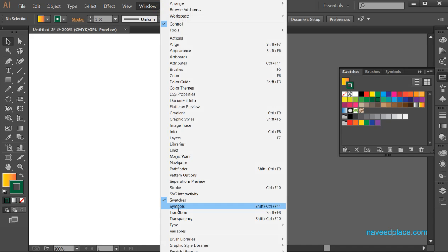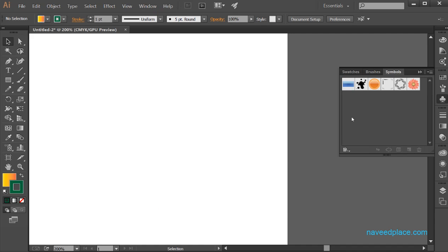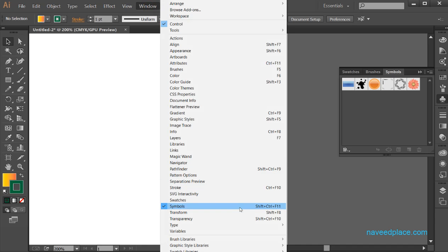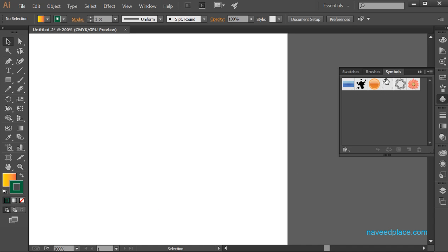Next we have the symbols panel. If we go to window and click on symbols, we get the symbols panel. We use the symbols panel when we use the symbol tools. If you want to learn more about symbols, you should watch my video on symbols tool.